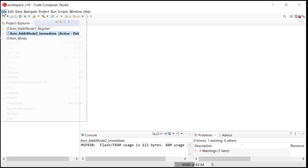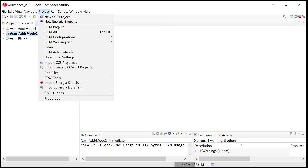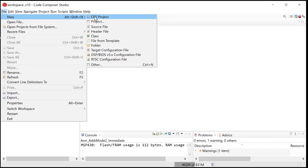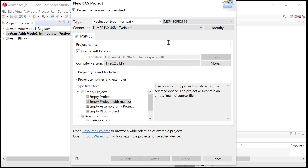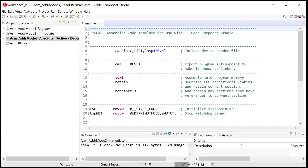Let's fire up Code Composer Studio. Go to File > New > CCS Project. Check that the MCU is correct — it is. Select ASM and give it a descriptive name: ADDR_MOD3 for the third addressing mode, absolute. Come down and make sure it's an empty assembly-only project. If you accidentally leave it on the wrong setting, you'll see a main.c — just delete the project and start over.